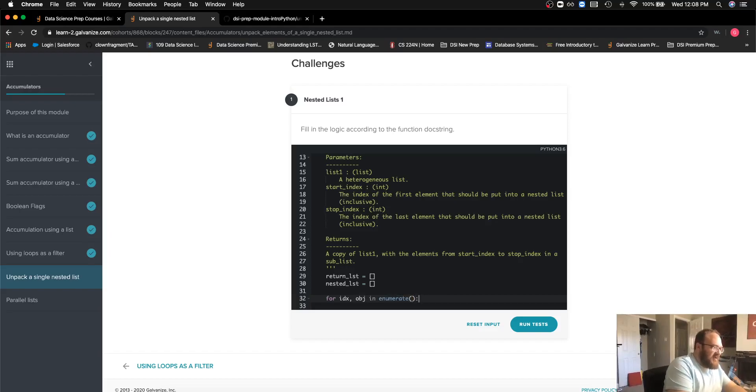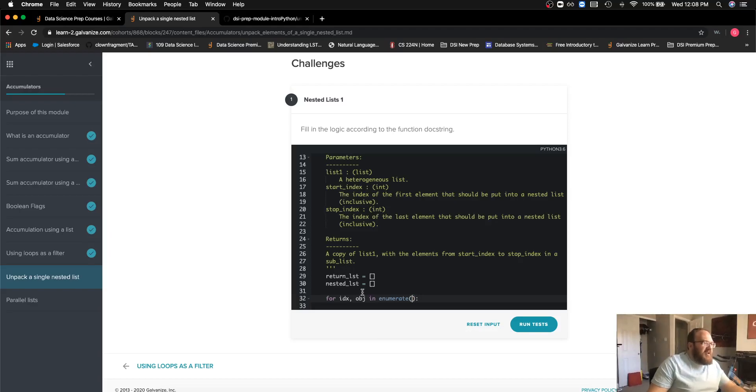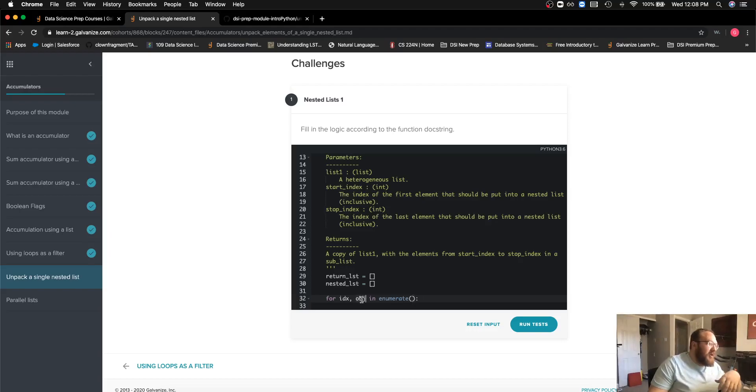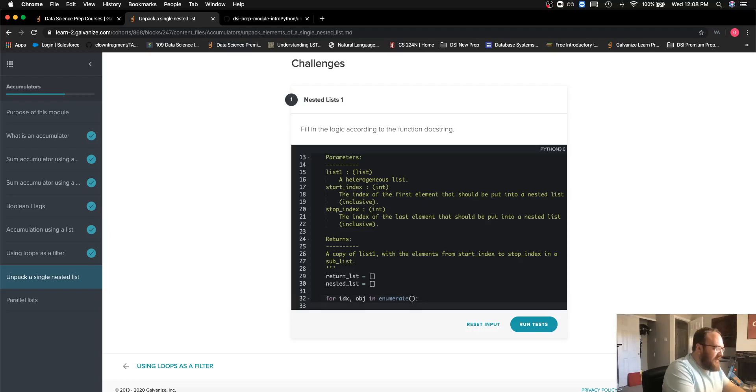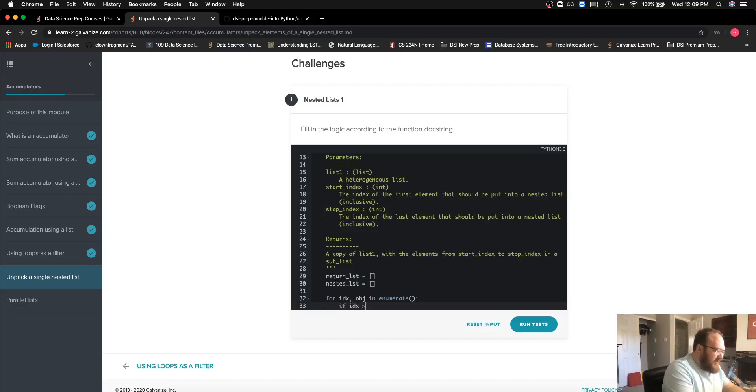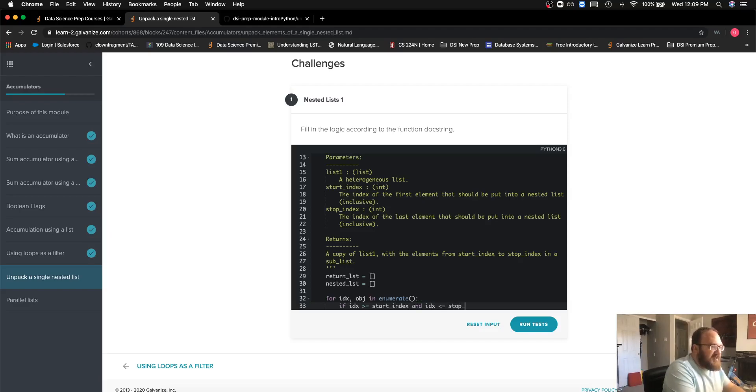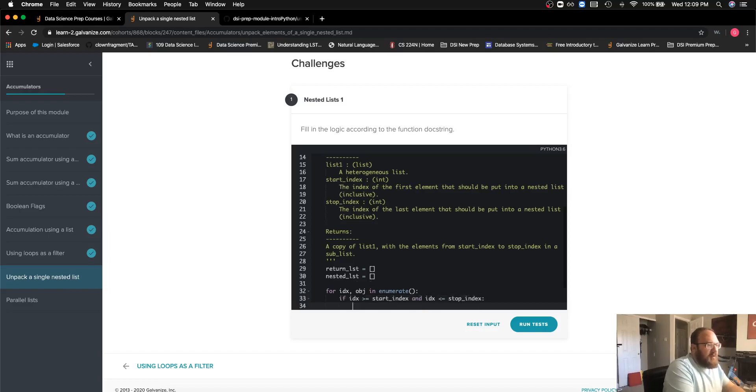In this case the example shows numbers but it could be non-numbers, so I'm going to use the more generic term object. The first thing that I want to do is say if my index is greater than or equal to start index and it is less than or equal to my stop index, then I want to append it to the nested list.